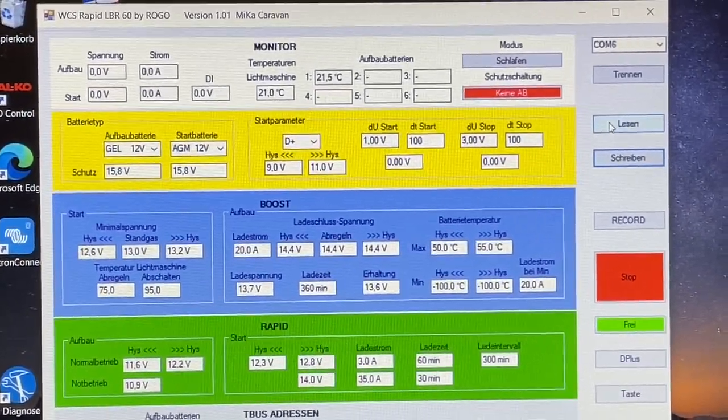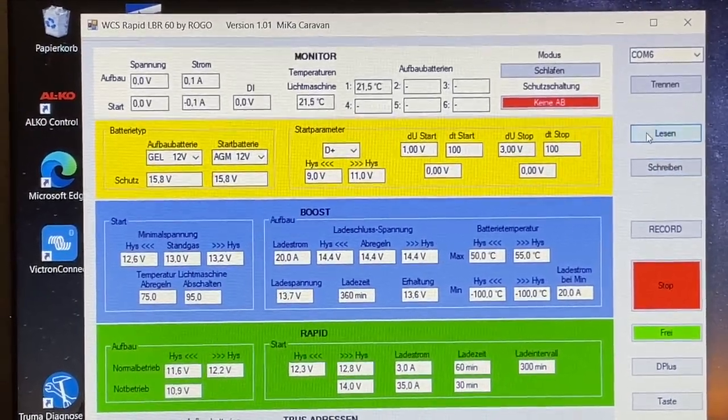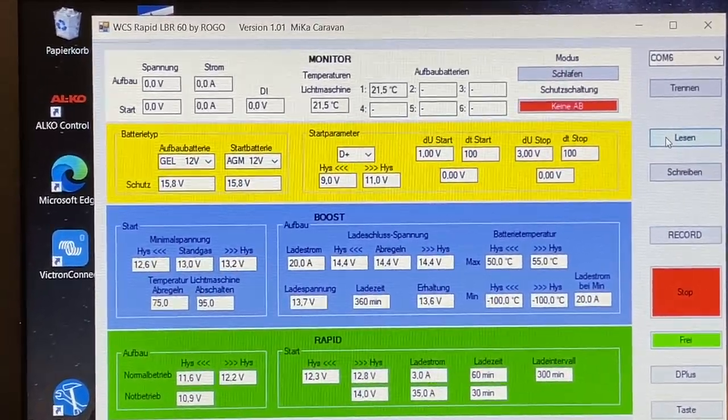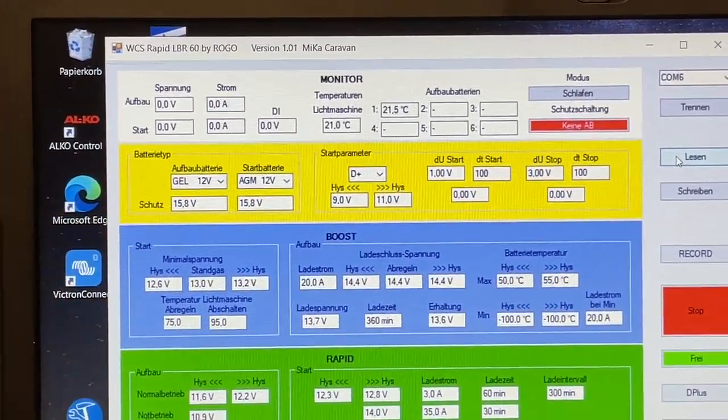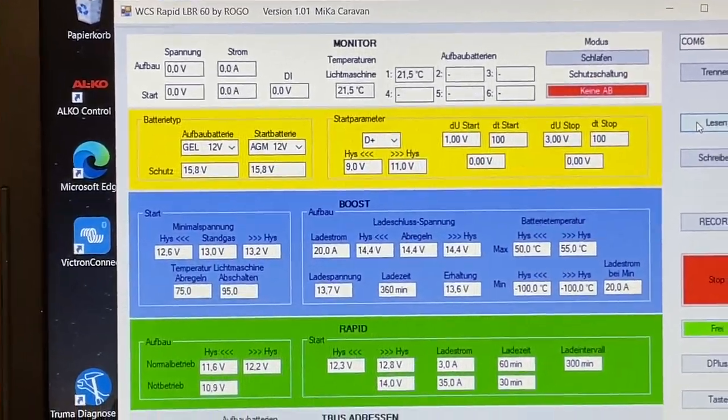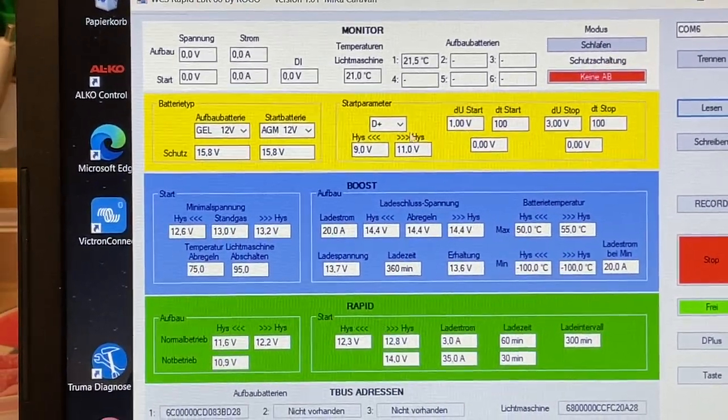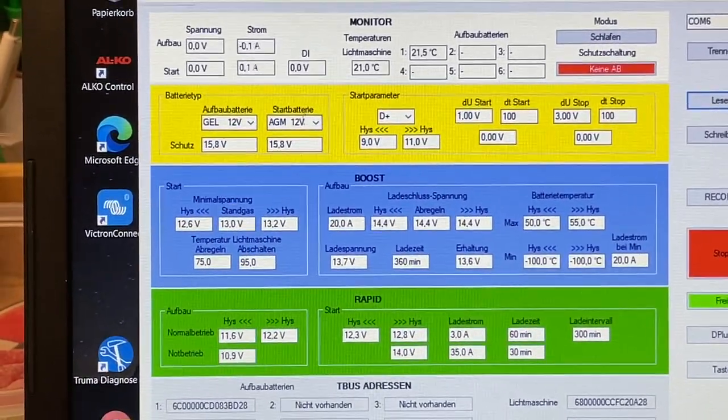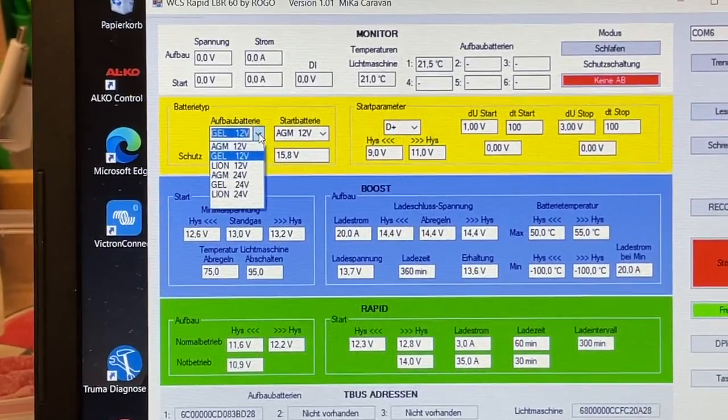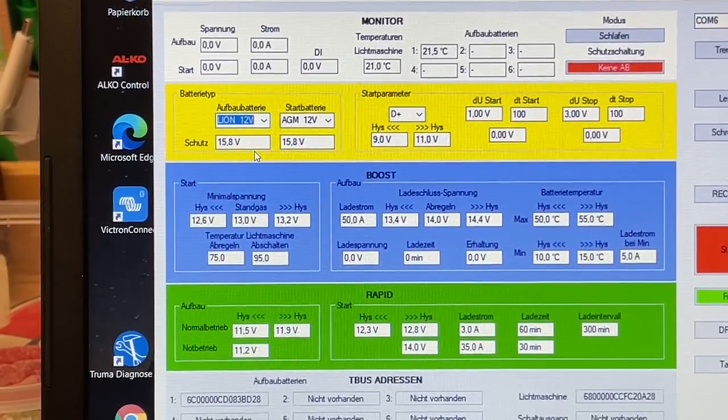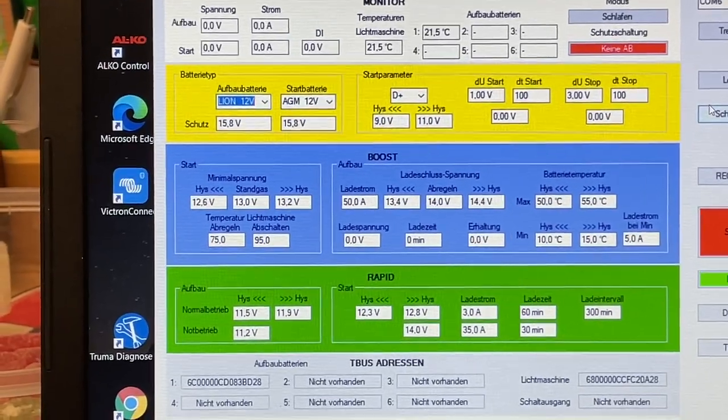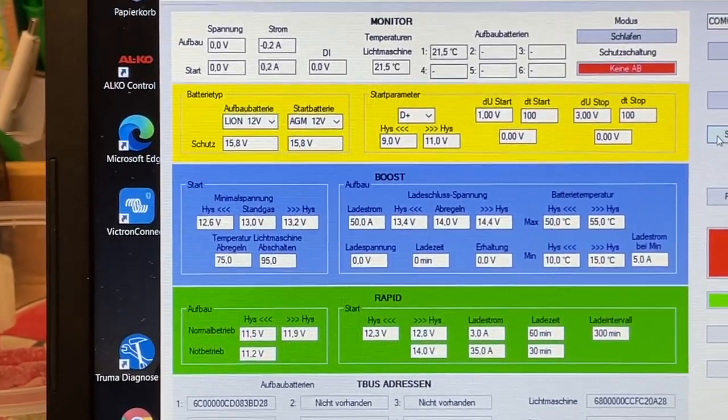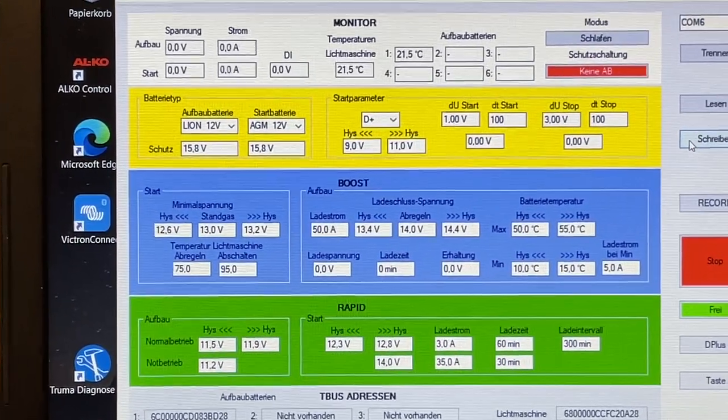Wenn wir jetzt wieder auf Lesen gehen, dann stellen wir fest, ist das und bleibt das auf Gel. So kann man dann effektiv alle möglichen Einstellungen vornehmen. Jetzt stellen wir das natürlich wieder um auf Lithium, weil das wird 90 Prozent das sein, was man verbaut, und hier schalten wir wieder auf Schreiben.